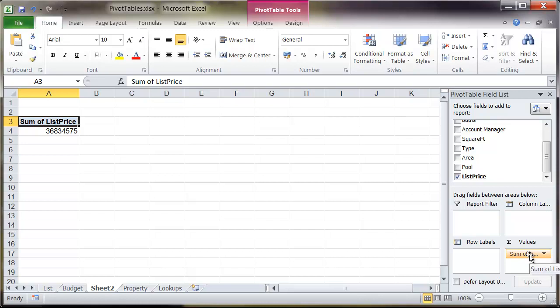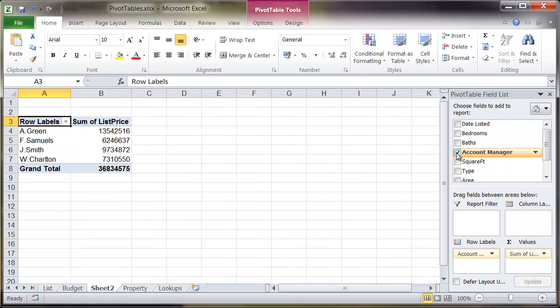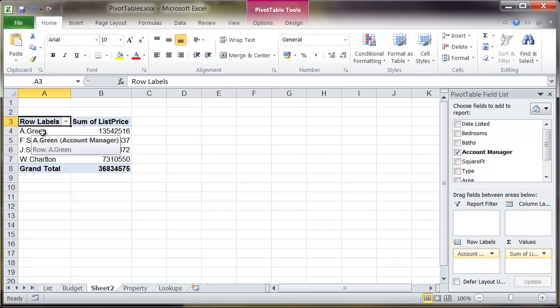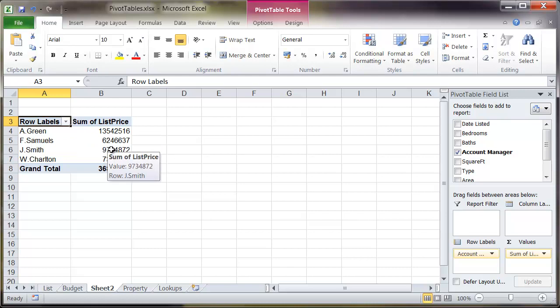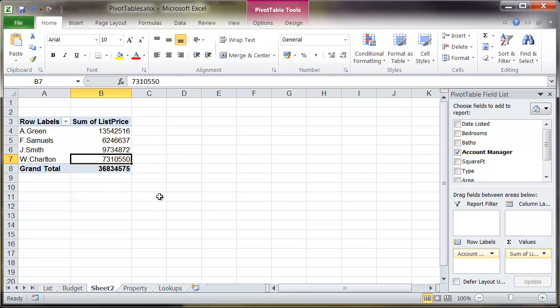This is the actual data and from here we can start to slice and dice the data via this row and column labels area and also the report filter. If I click onto the checkbox for account manager it immediately by default puts it into the row labels. You can see from here I've got a summation of all the records within the list price for A Green, F Samuels, J Smith and W Charlton with a grand total at the bottom.